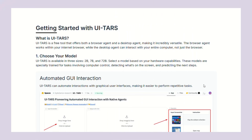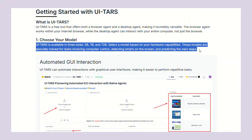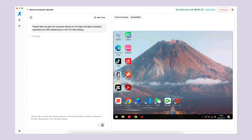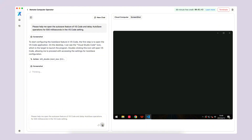UITARS comes in different model sizes — you can choose from 2B, 7B, or 72B parameter versions depending on your computer's power. You can run it locally on your own computer for complete privacy, or use their remote operators that run in the cloud — both deployment options are completely free right now. The local version means all your data stays on your computer, nothing gets sent to external servers, which is huge for businesses dealing with sensitive information. The remote version runs on ByteDance's servers and can control virtual machines in the cloud, perfect if you want to automate tasks without using your own computer's resources.